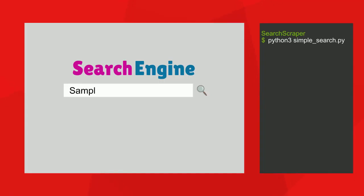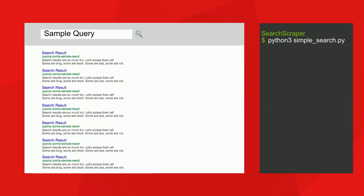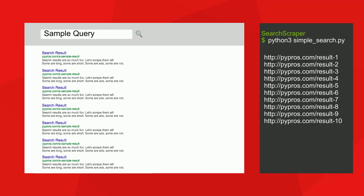For the first step of our search engine scraping project, we're going to do the obvious thing. Enter a search and return the search engine results.